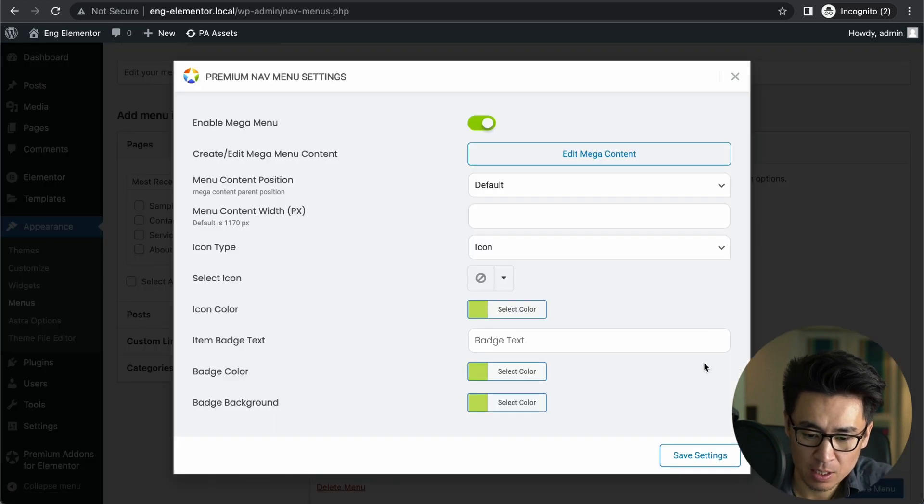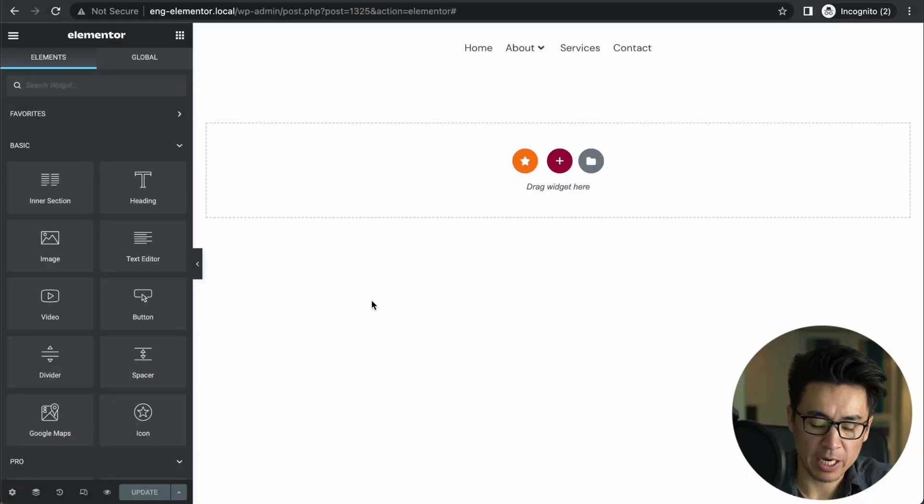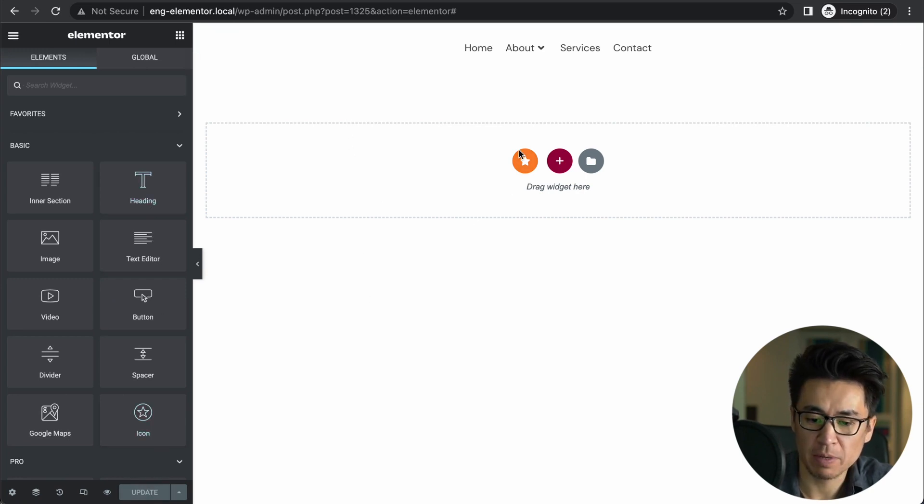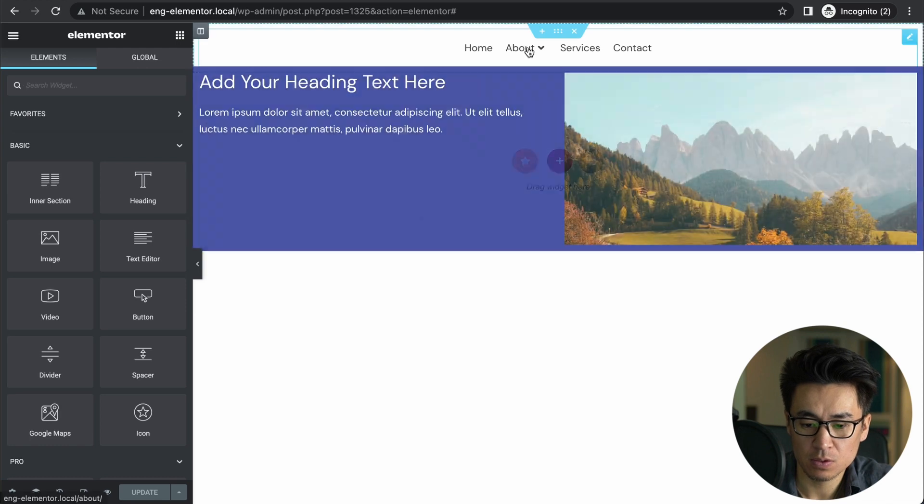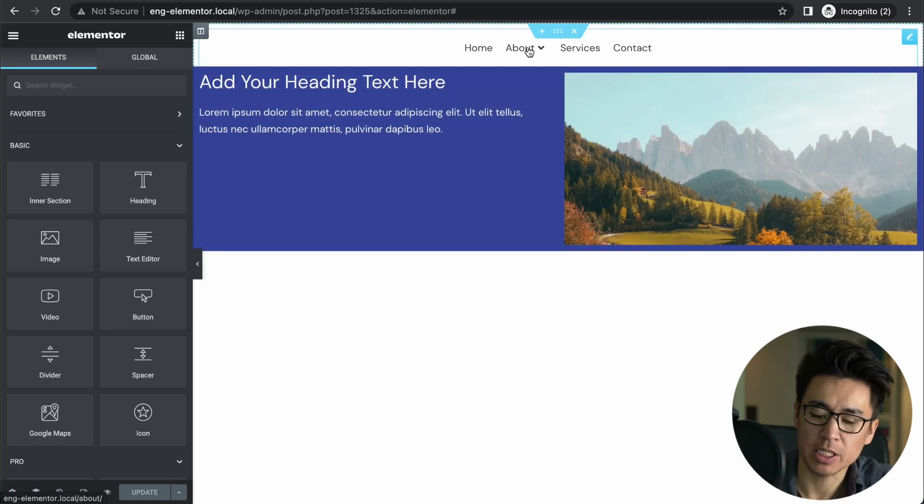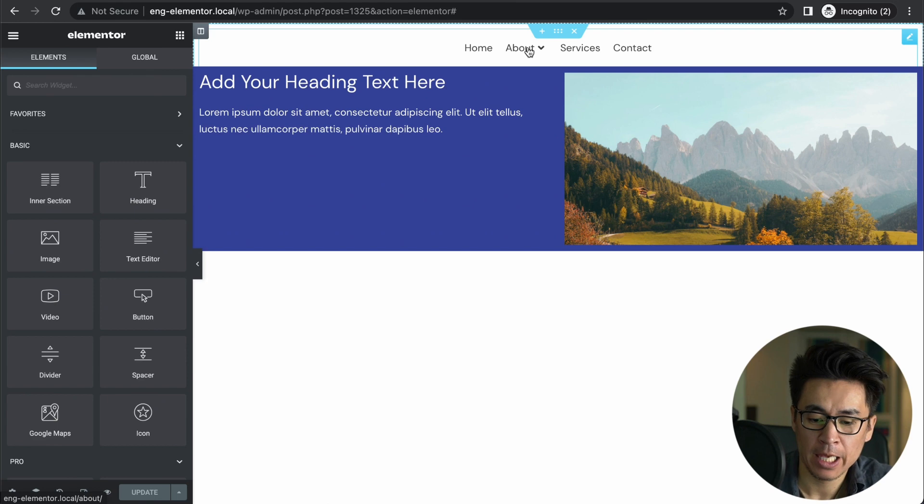Okay, so we are back here. I changed the color and saved and refreshed the page. So now you see this mega menu. See, it was very easy, right?